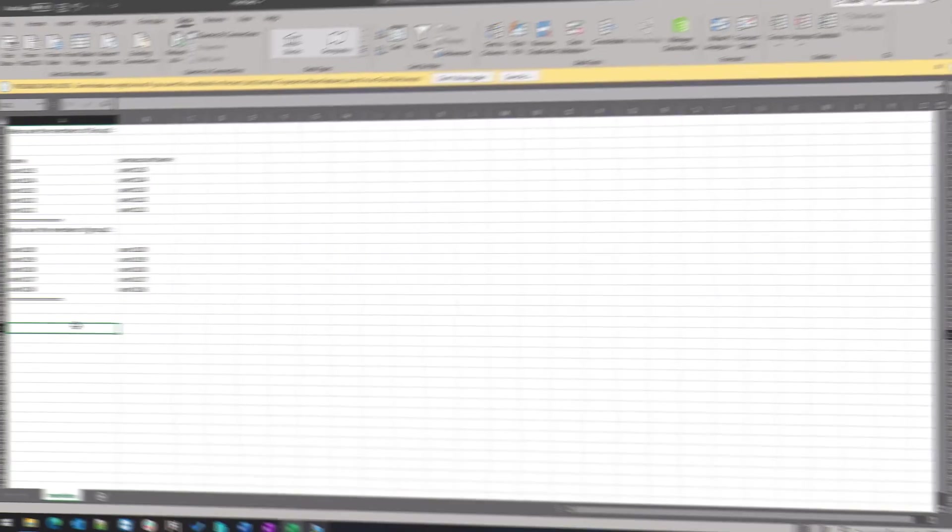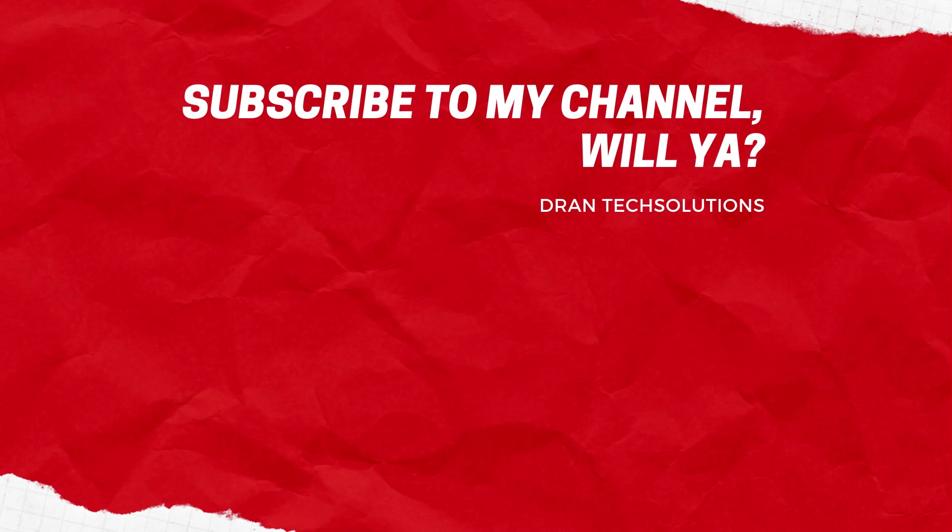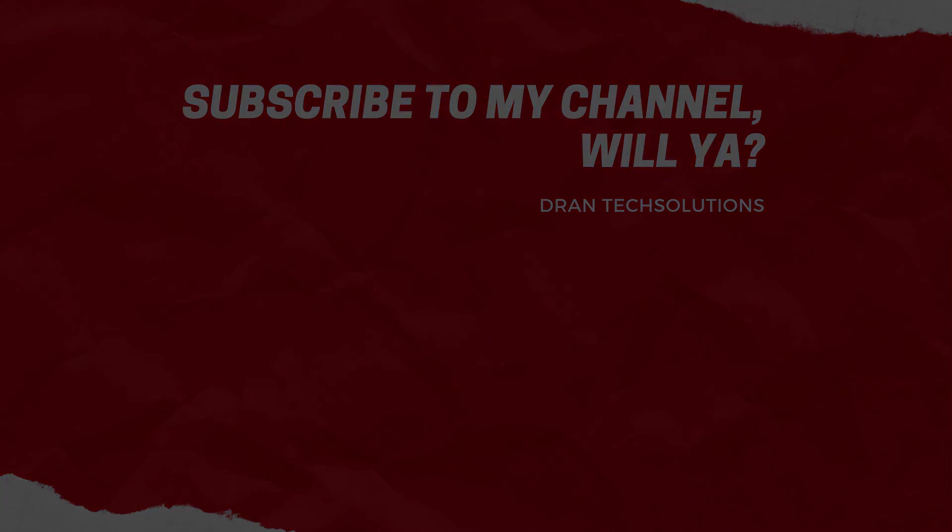That's all guys. Thank you so much for watching and I hope you enjoyed this video. Do not forget to click on the subscribe button. Have a great day, bye.